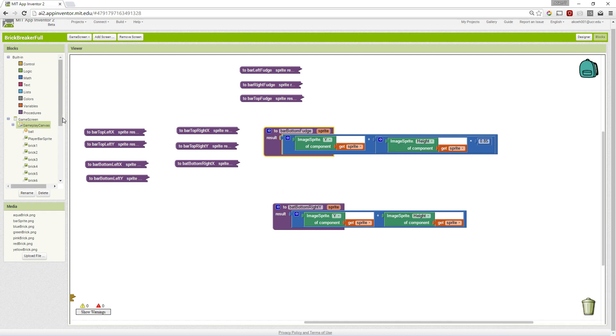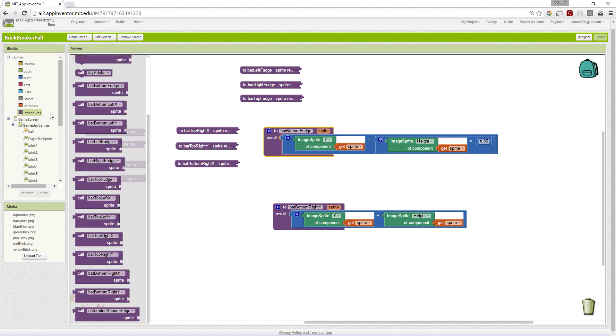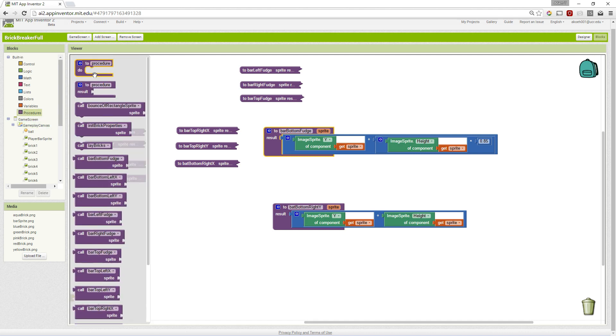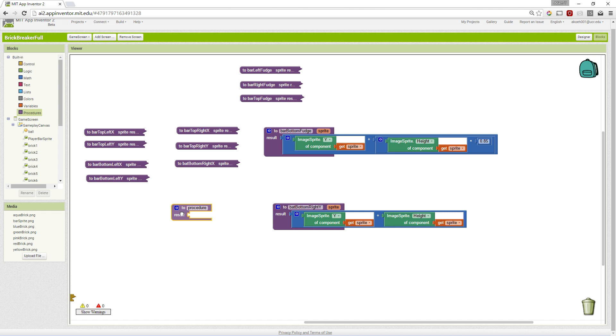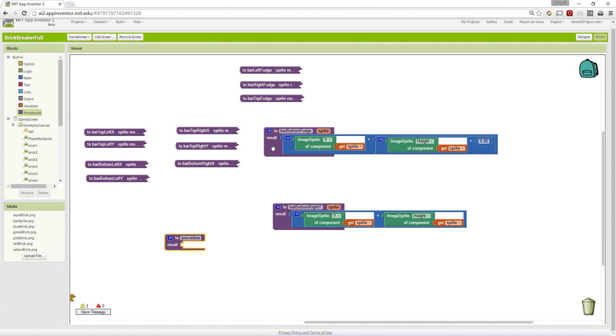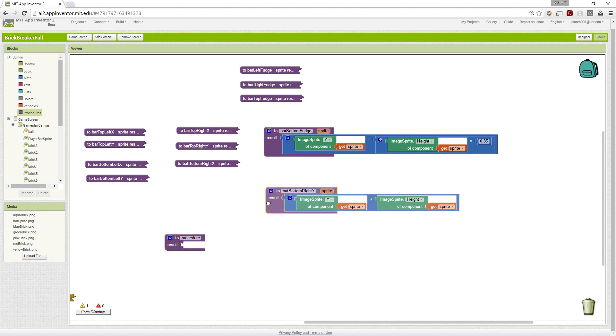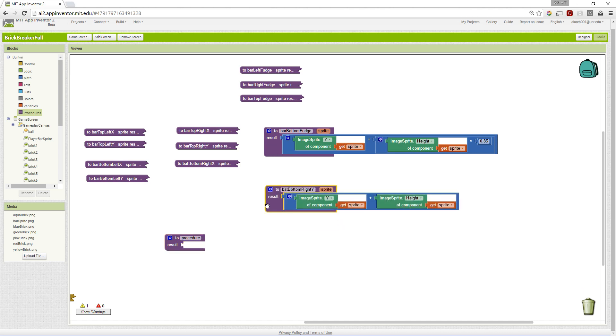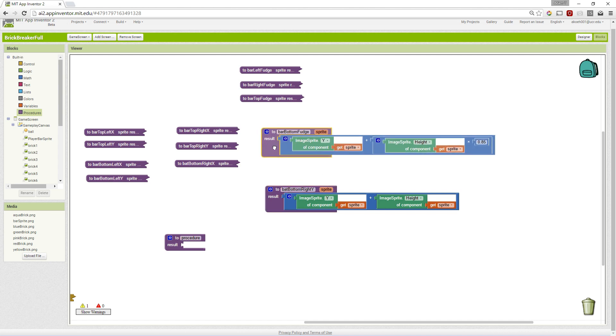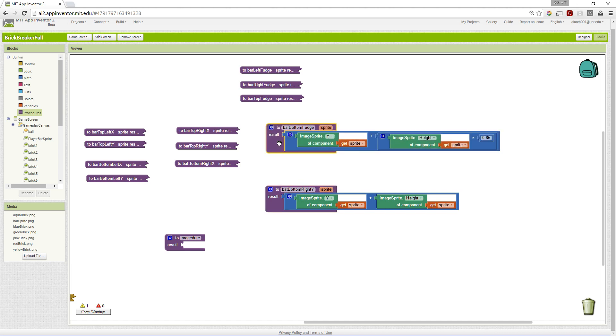Procedures allow us to declare these basic procedures that either return a result or just do a bunch of blocks. We've set up procedures to return all the corners of our player bar or our paddle. We've also set up procedures to return the x and y values for our fudge, our inner rectangle, to help us with collision.